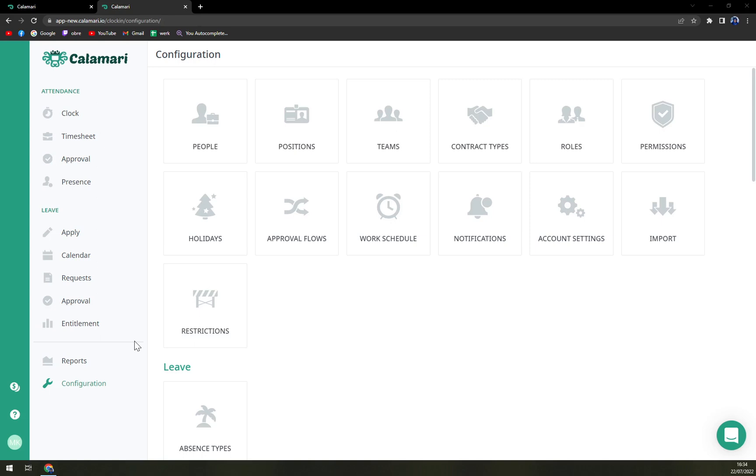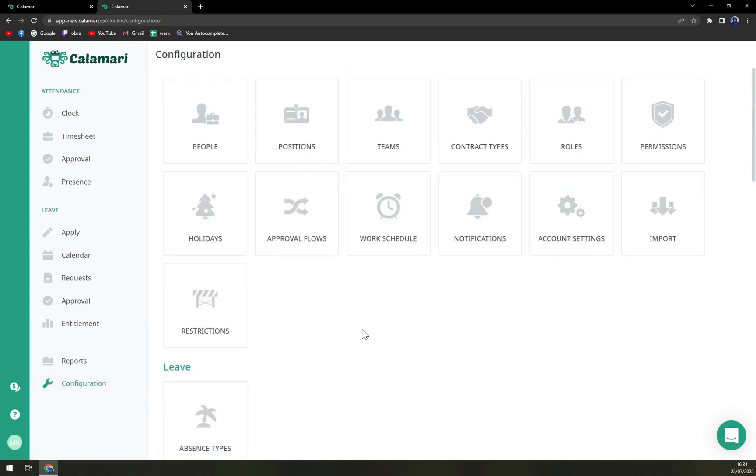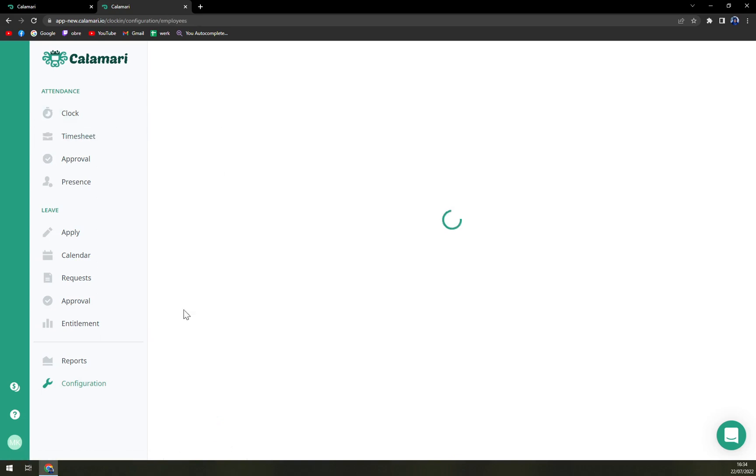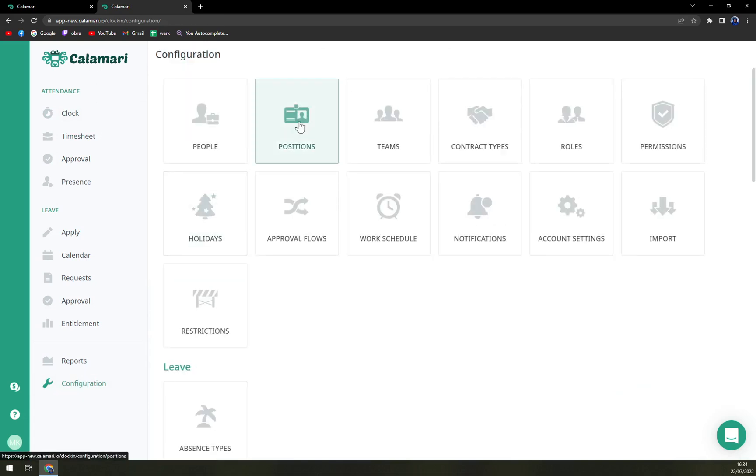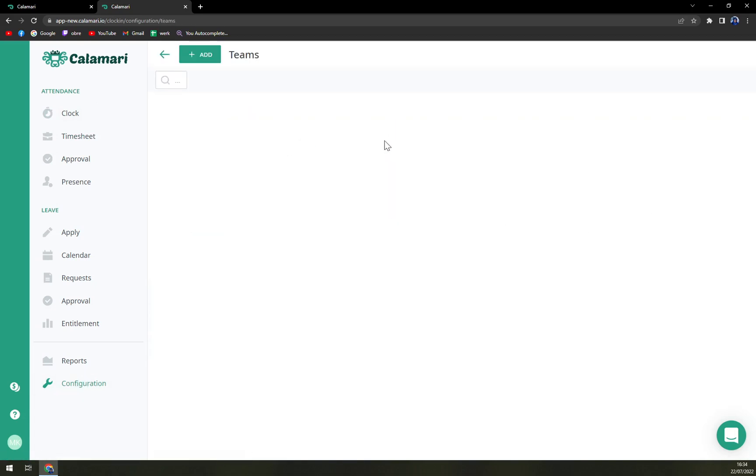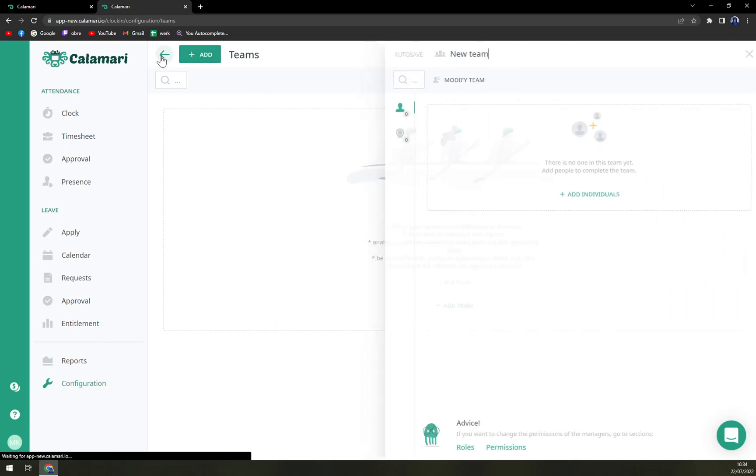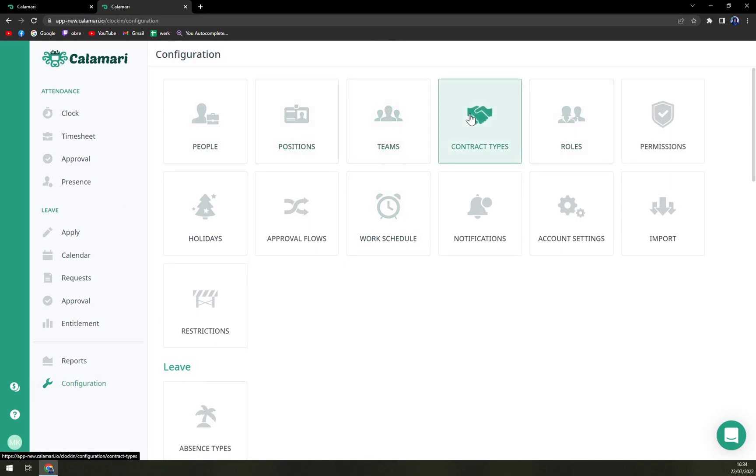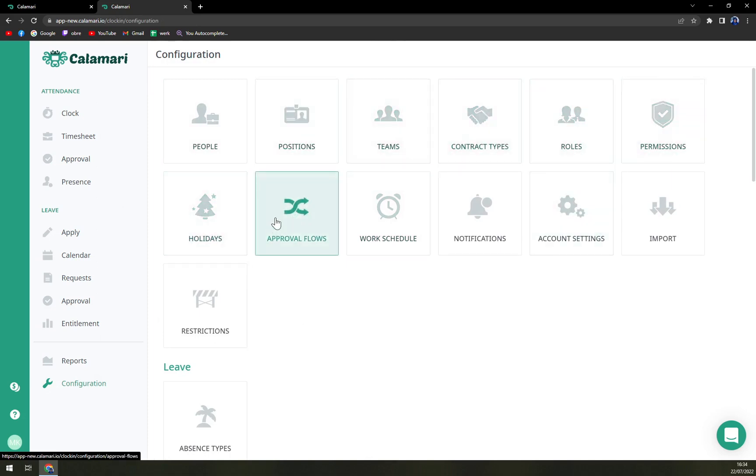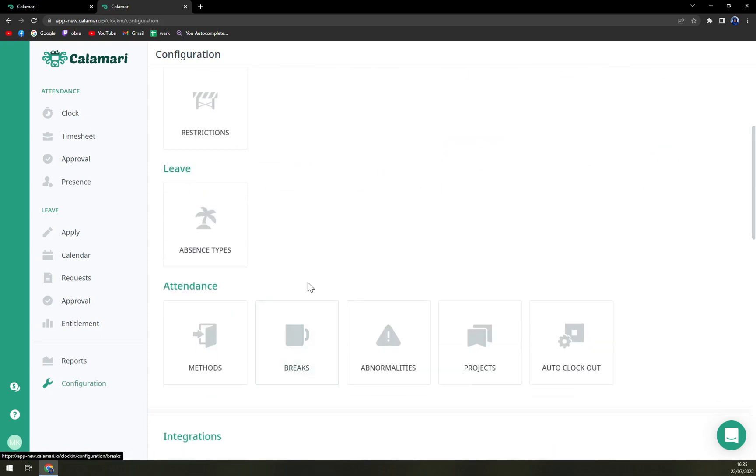In configurations, you can manage to do all the rest that you are not able to do in the dashboard. For example, you can see all the people that are actually present at Calamari, then teams, where you can add a new team anytime you want to, and also roles and positions, contract types, permissions, holidays, approval flows, work schedule, notification, account setting, import, and the restrictions.